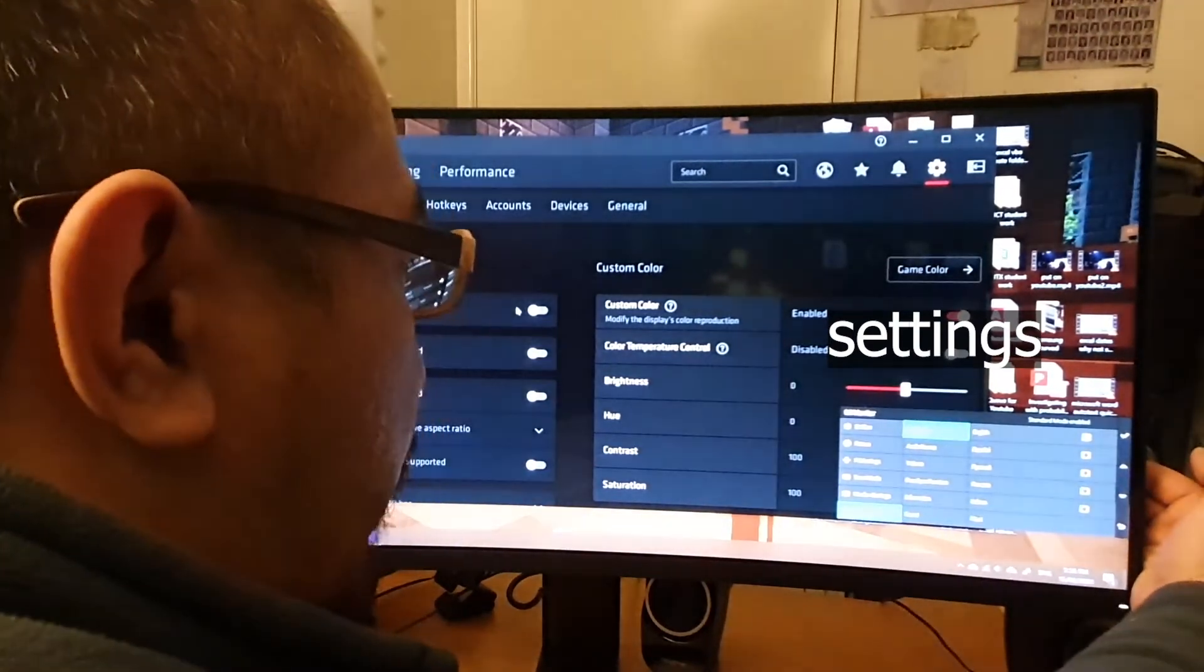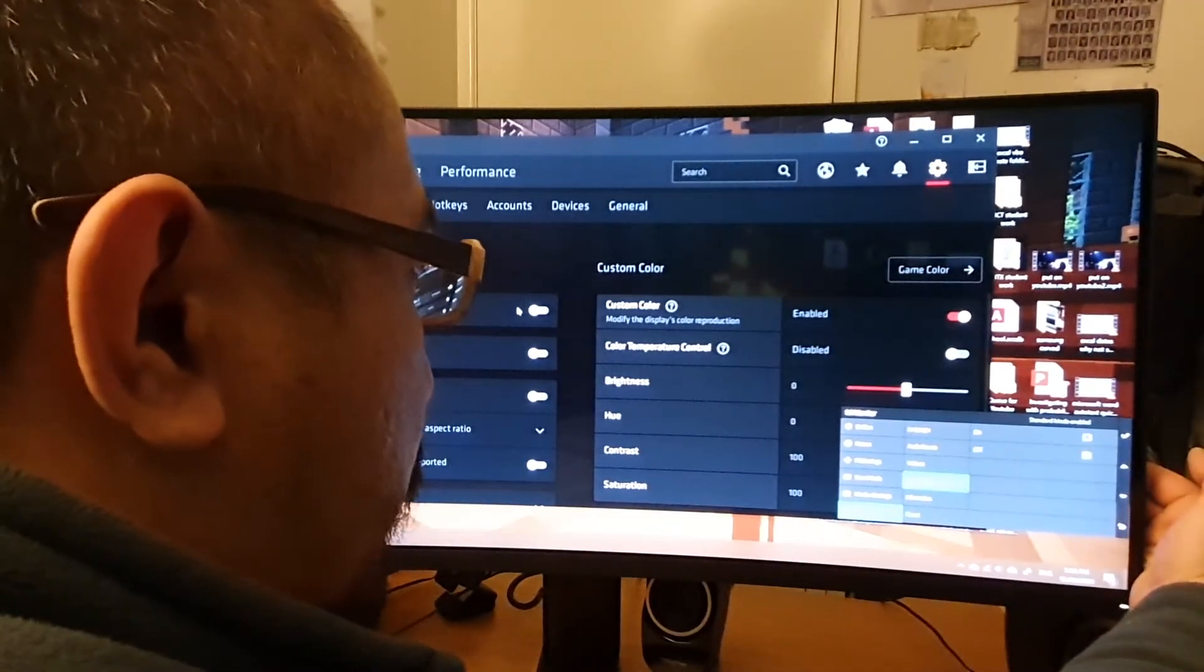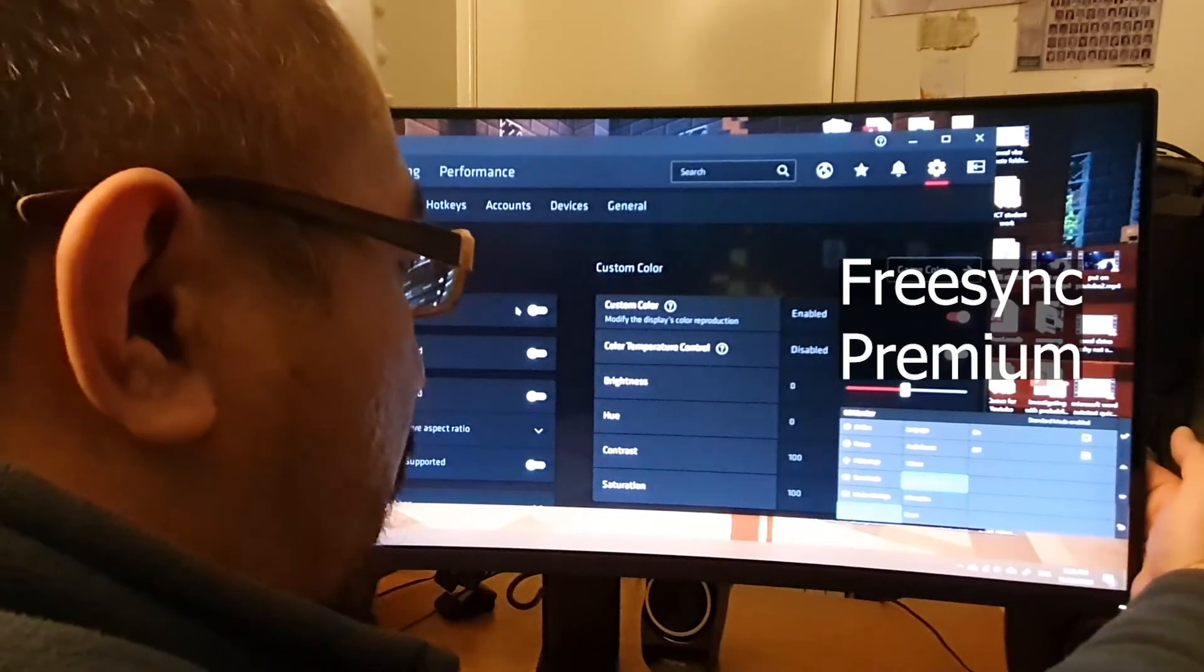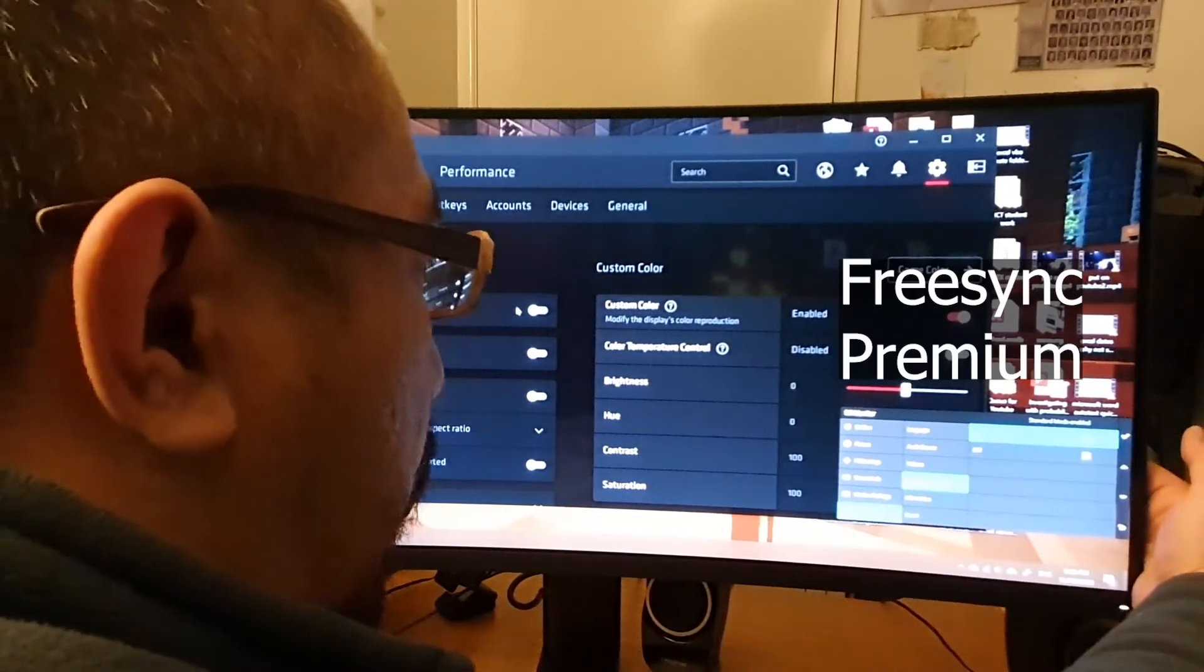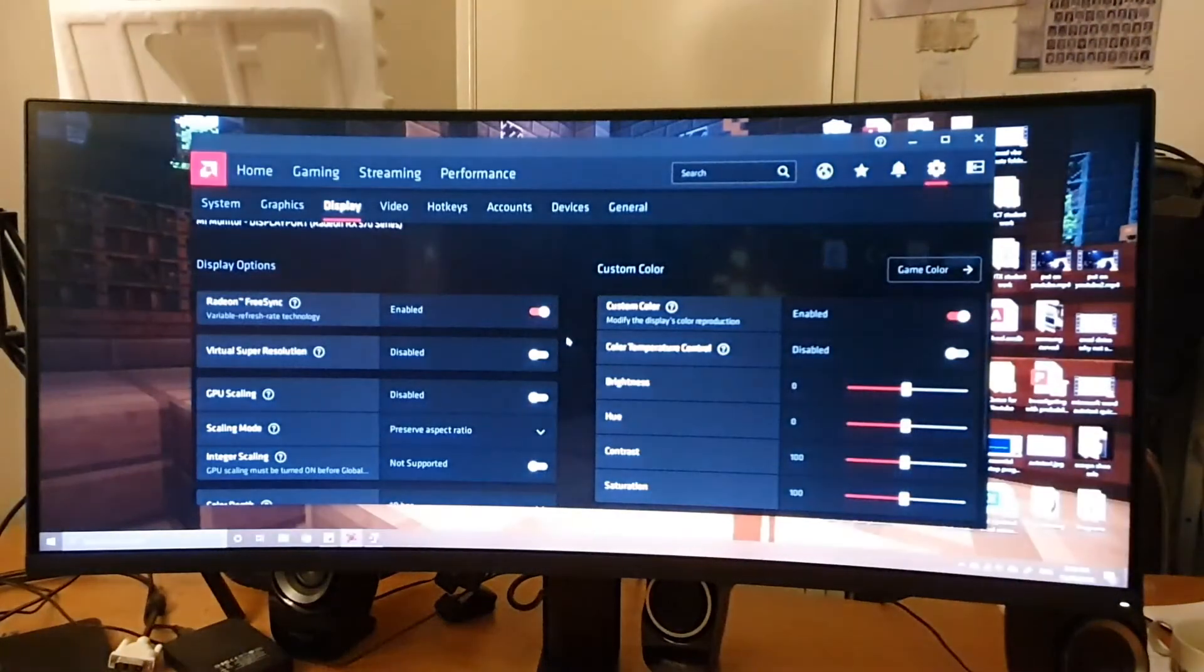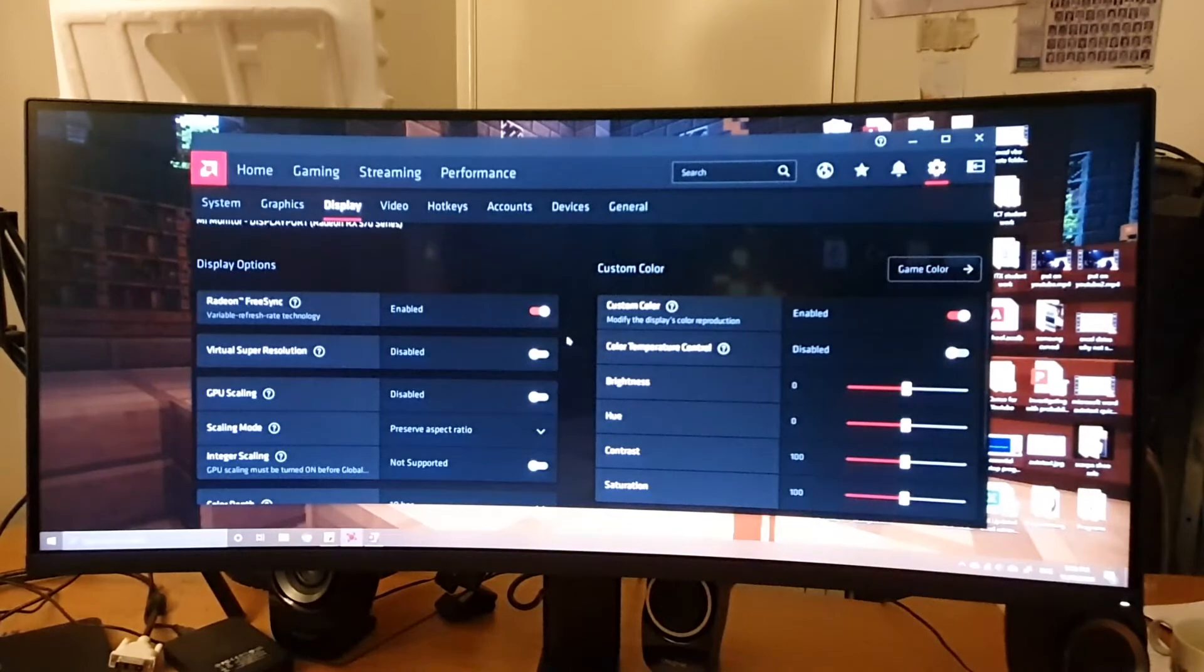Go into FreeSync Premium and make sure you turn it on. If you don't turn it on, you're not using FreeSync, and think about how much money you wasted.